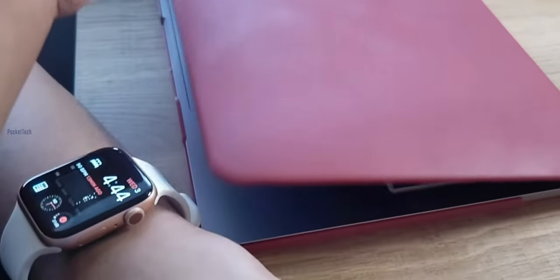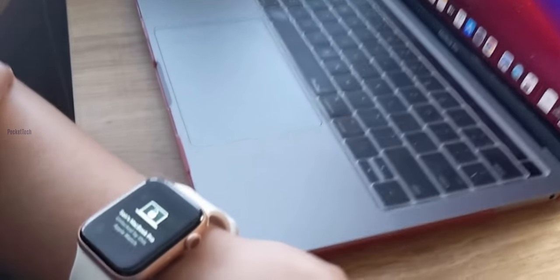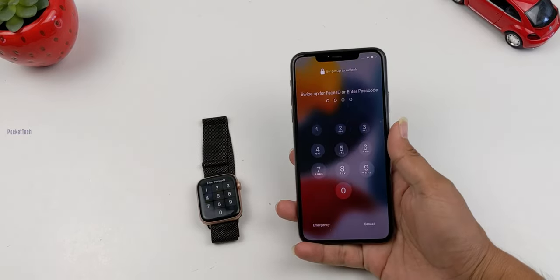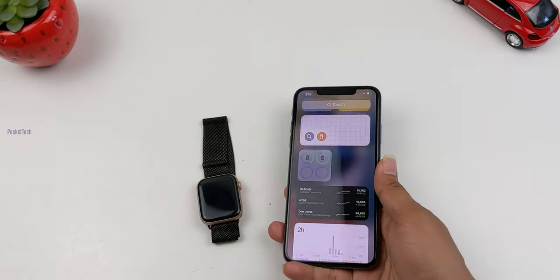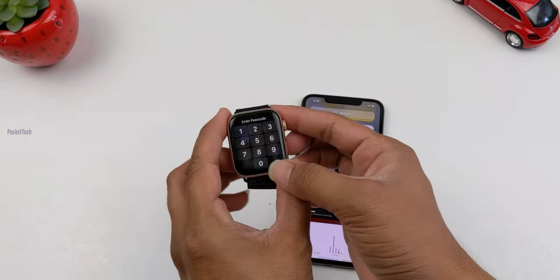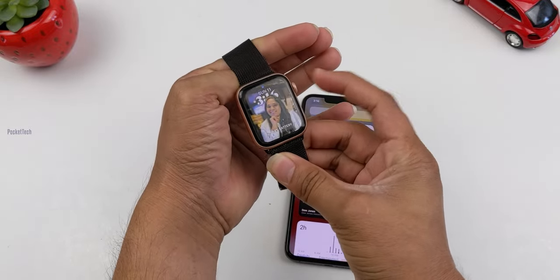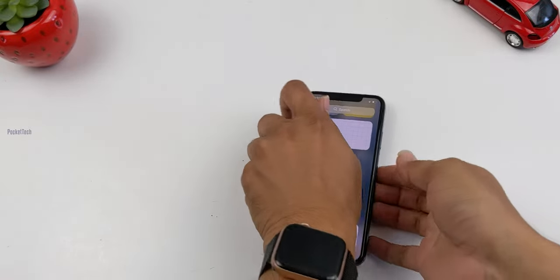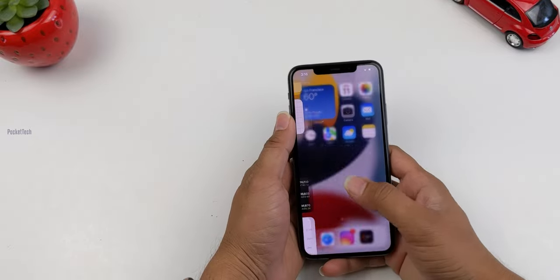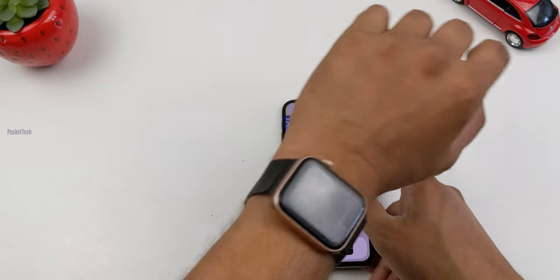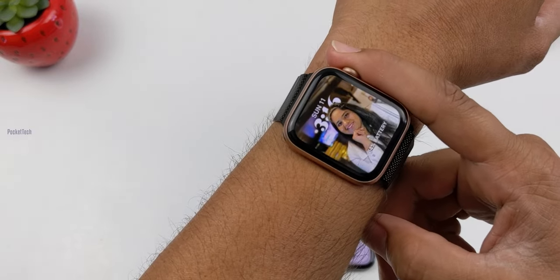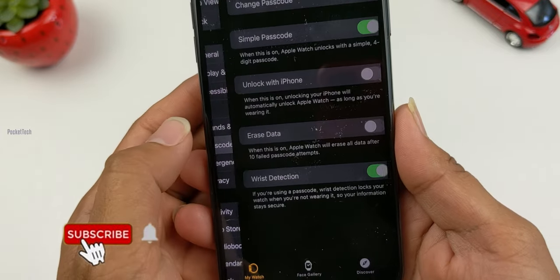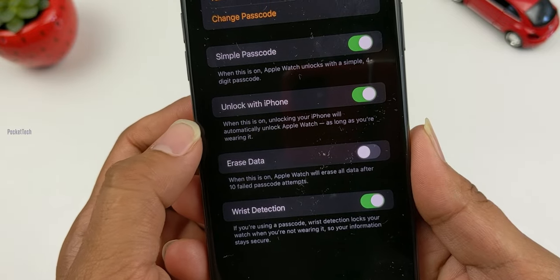You can also unlock the MacBook using Apple Watch automatically — that is the same feature. The watch is locked; you can also unlock using the passcode. Until we use the phone, we need to unlock the watch again, so we cannot enter the passcode manually. I will activate this feature by clicking on the passcode and then clicking on Unlock with iPhone.